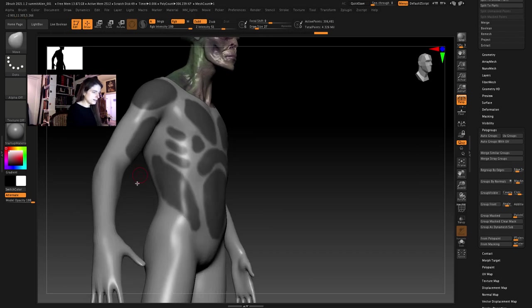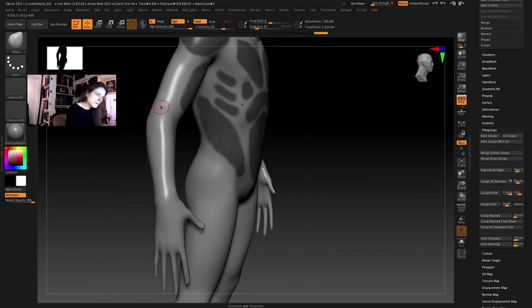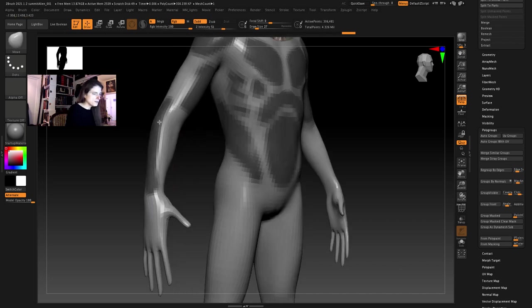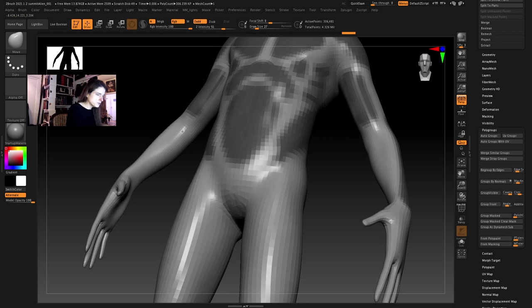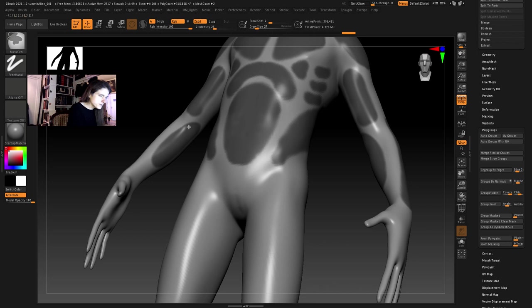And I think it would be neat if we had a panel that sort of followed the extensor muscles here, the forearms. So let's bring this down here and maybe we'll do another panel this way that sort of follows the flexor muscles.